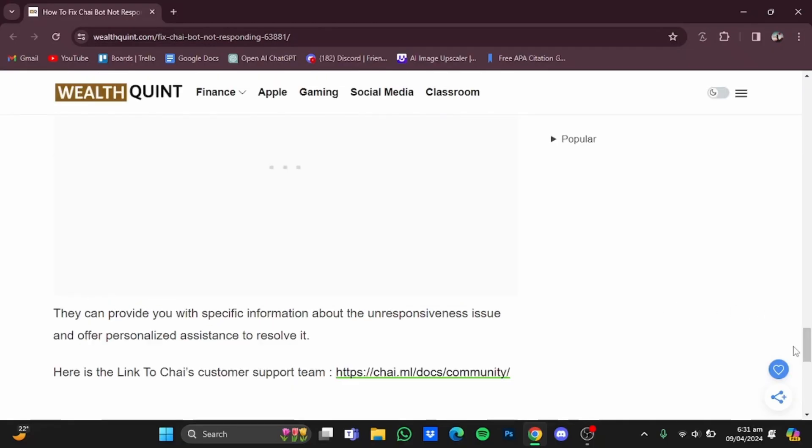The second thing you can do is contact Chai AI's customer support. They will provide you with assistance regarding this issue and tell you if there is maintenance going on or if it's a specific problem just with you. In order to contact Chai AI's customer support, you will have to go to the website.